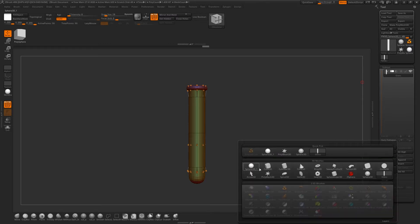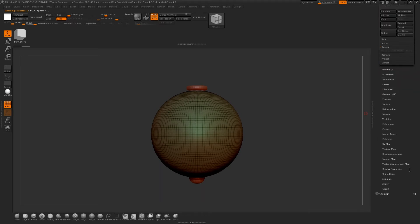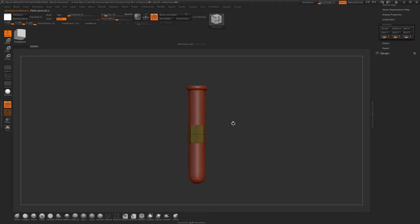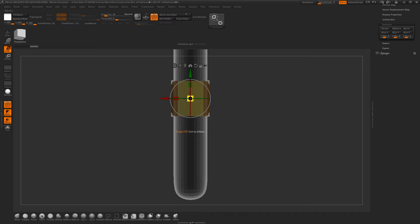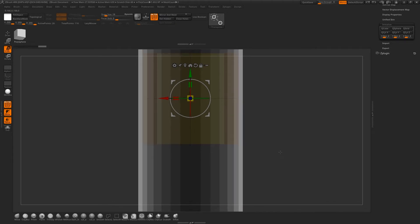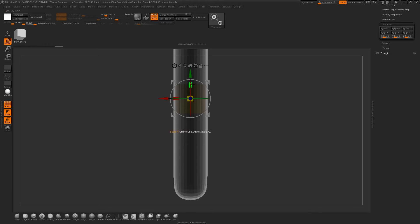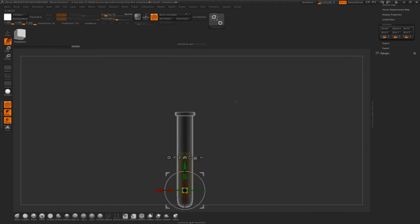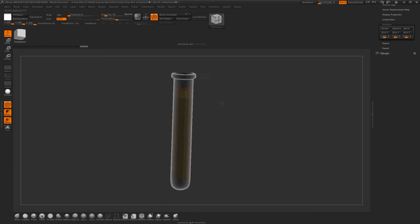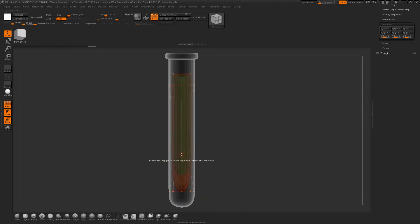We're going to append a new sphere and initialize that. Turn on Transparency and turn off Perspective. We're just going to scale that in so it's on the inside. We might have to make some further adjustments once we're in Maya. I'm going to unmask that bottom part and move that down, then invert the mask and move that up to wherever you want the top of your potion liquid to be. Unmask that and smooth subdivide that.